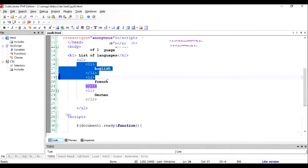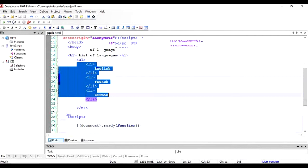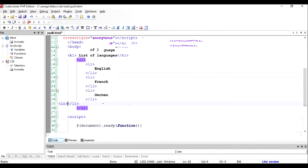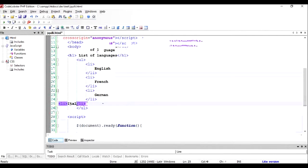...and we're going to add another list item which is Italian, and we're going to add it dynamically using jQuery. So to do that, first we need to include the jQuery in our project.